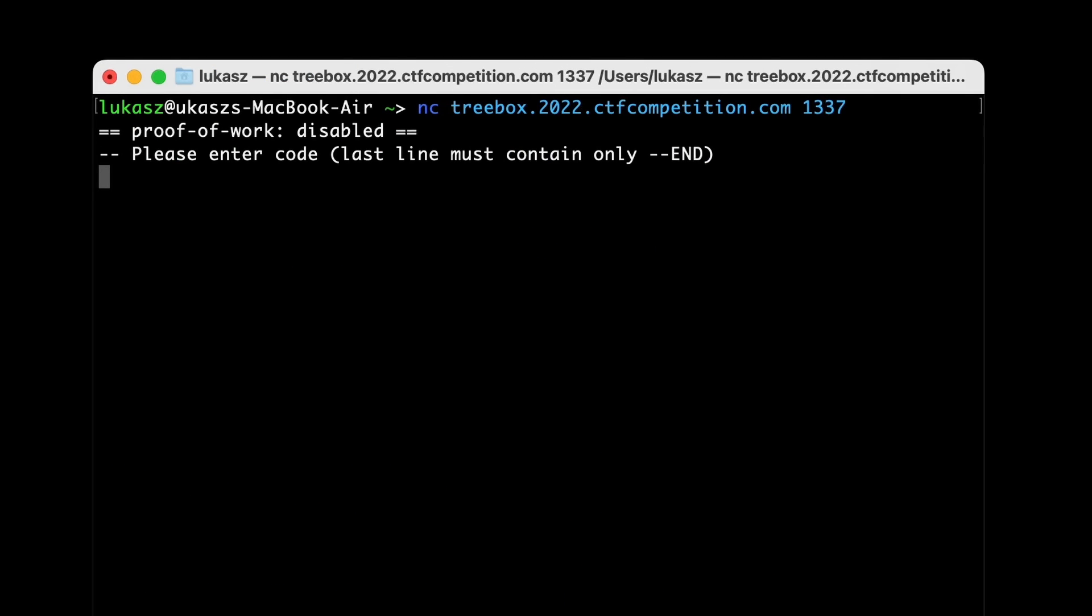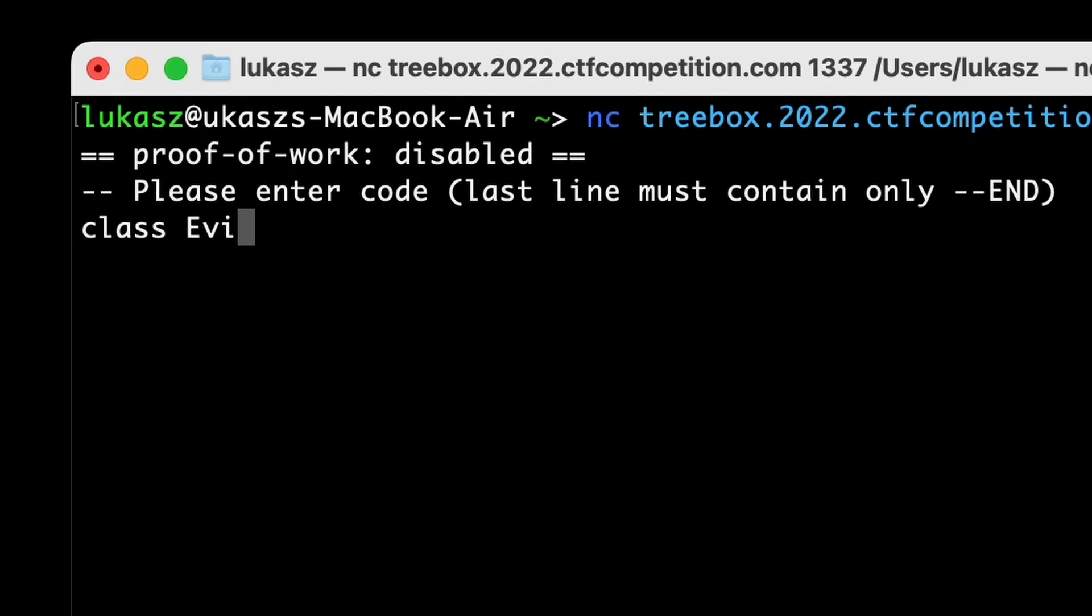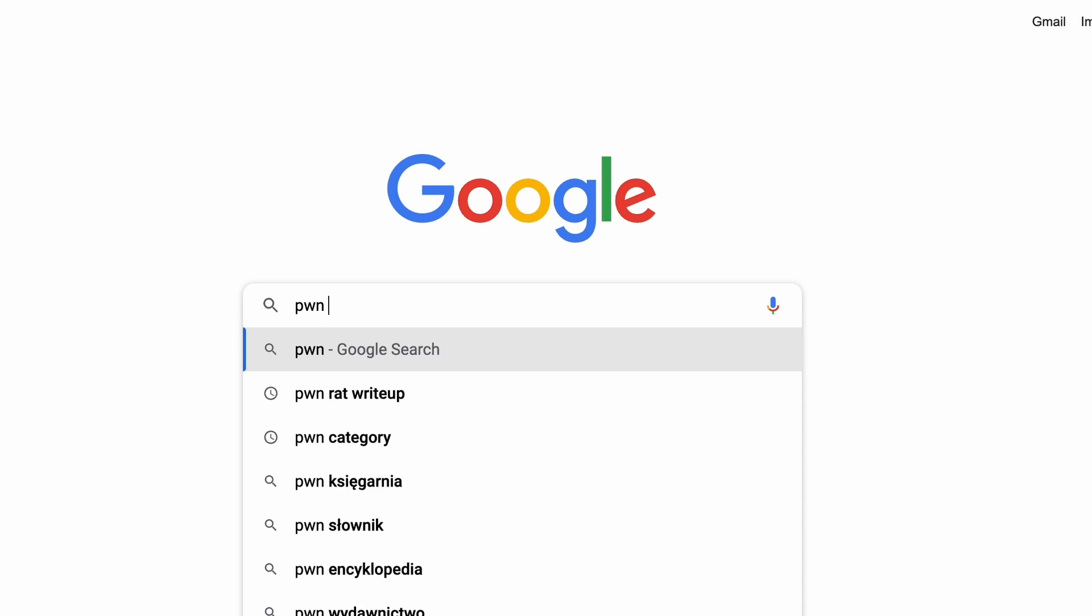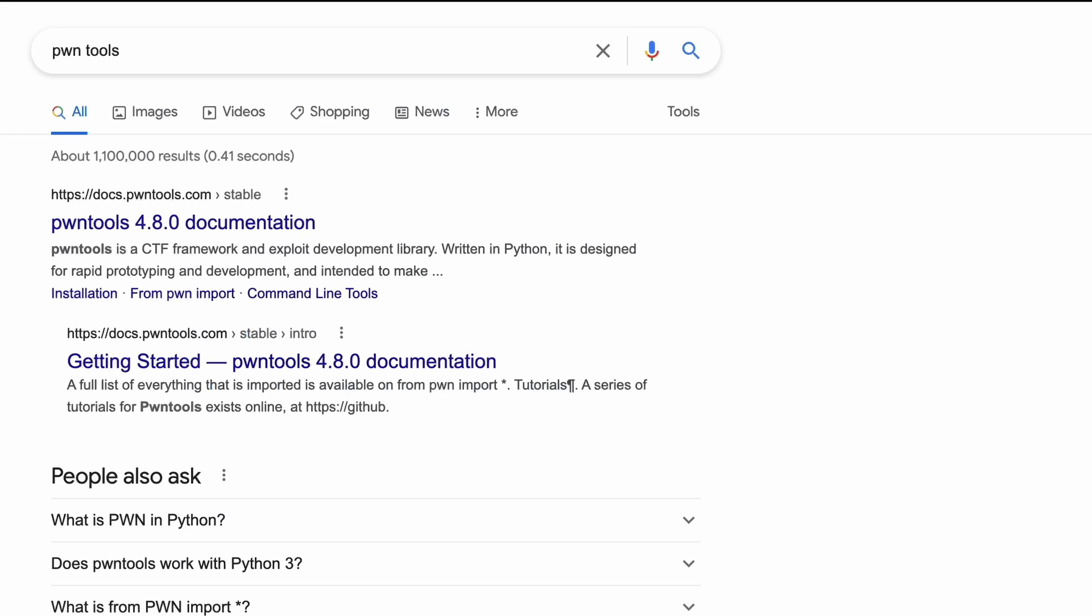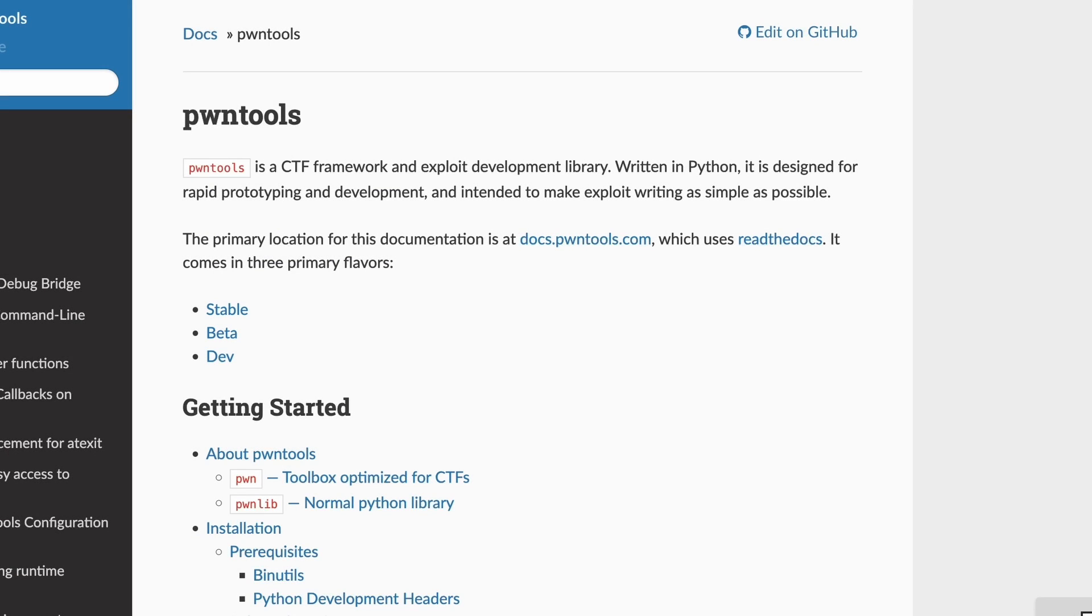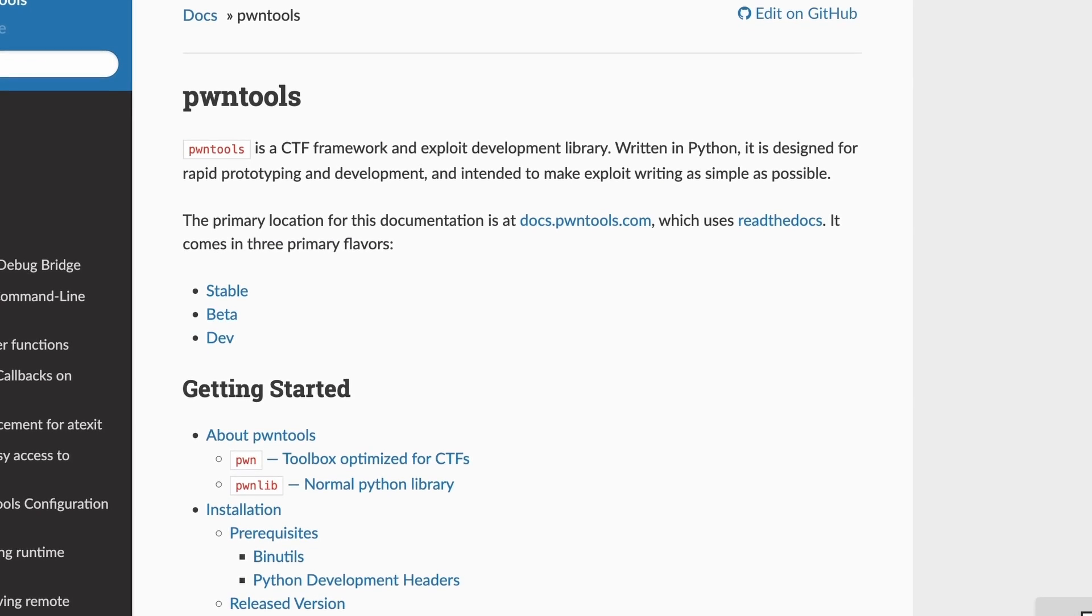It's not a good idea to try to put this code manually using netcat, especially that I don't expect it to work right away. We need to write an exploit and to connect with the remote instance using python we're gonna use a library called pwntools.